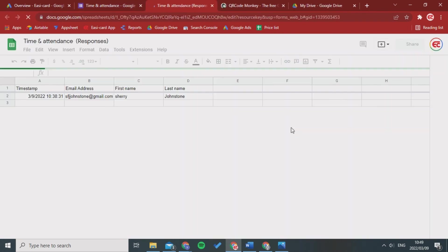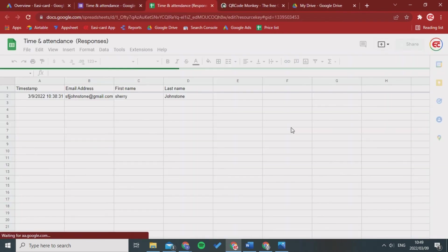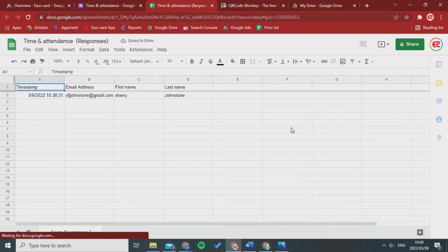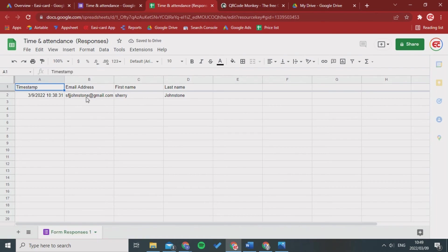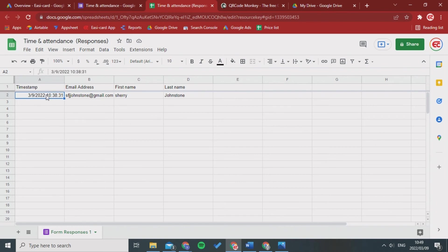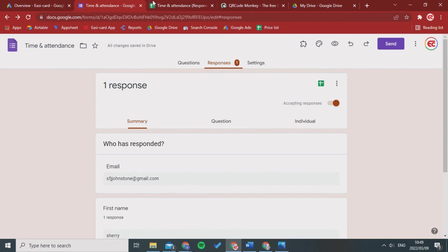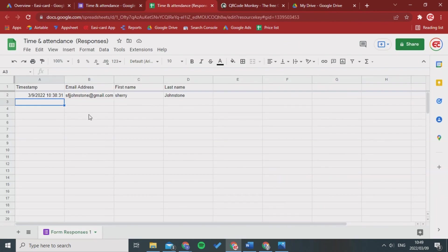This will then open up in Google Sheets and you'll see the person's email address, first name, last name, and the timestamp of when they logged in. And then obviously when they log out there will be a timestamp.